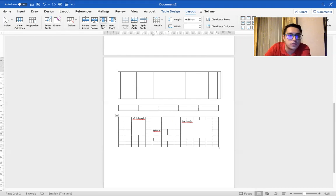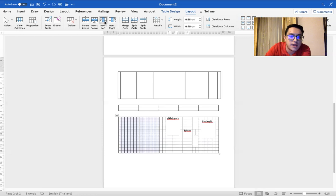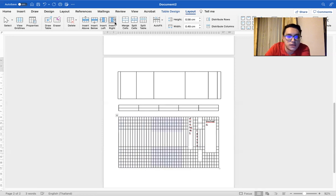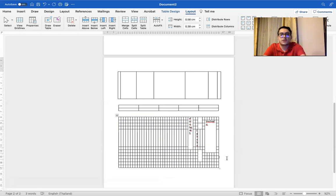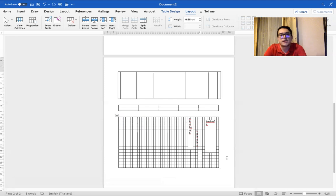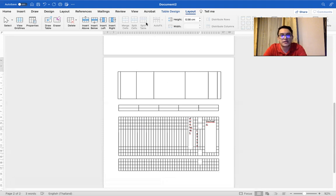And also, if you remember, insert above, insert below, insert left, insert right. That's how you can create a table and edit it as you like.